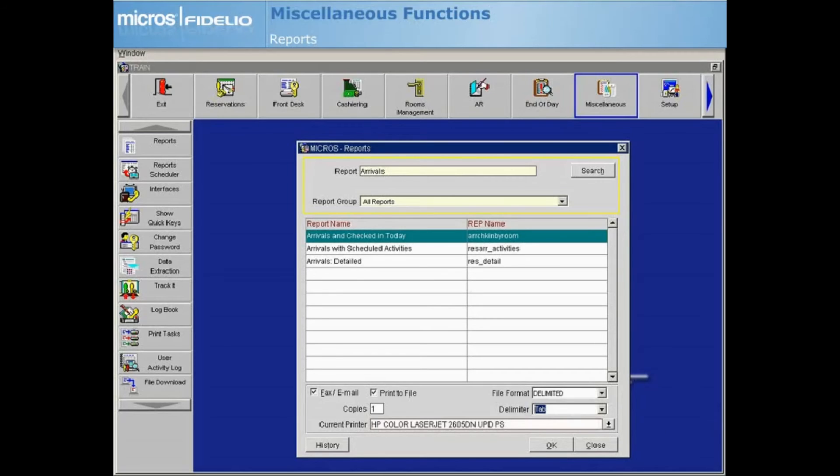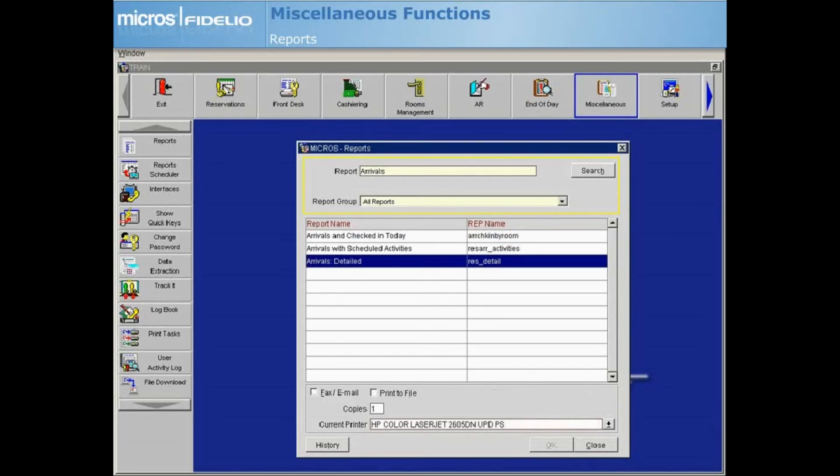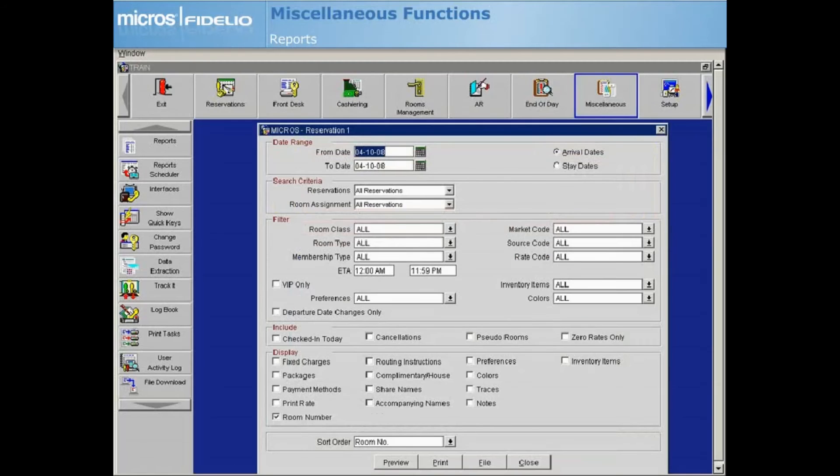When you highlight a report and select OK, a Report Options screen will appear in most cases. The Report Options screen exists to allow you an opportunity to filter the way data shows on the report.